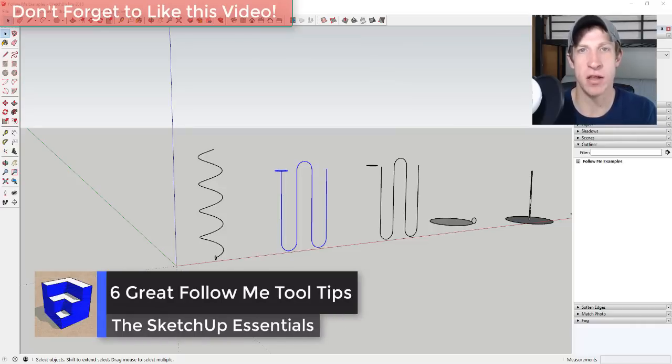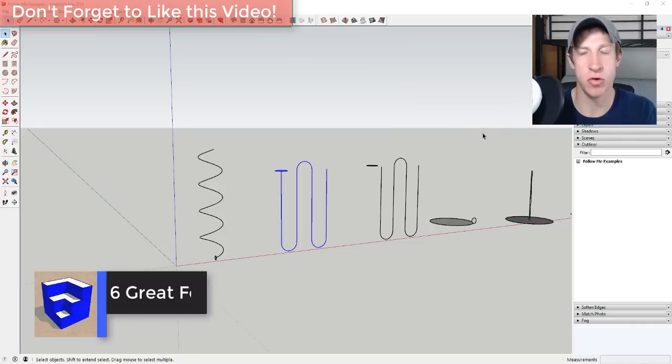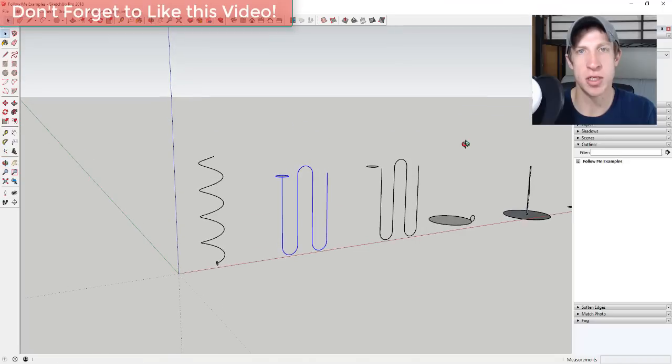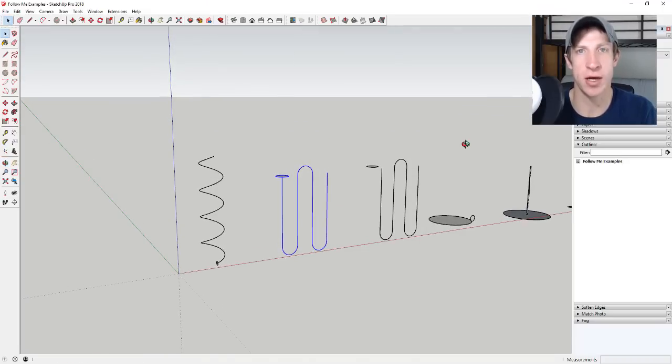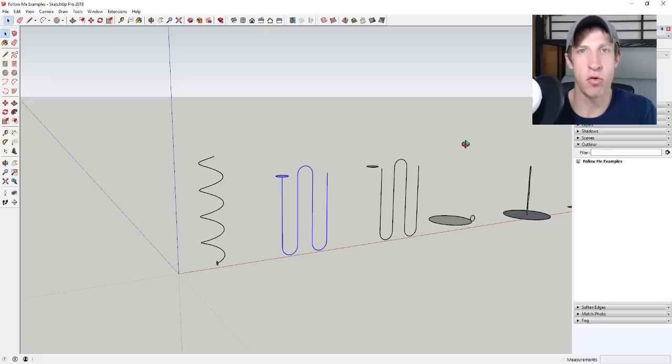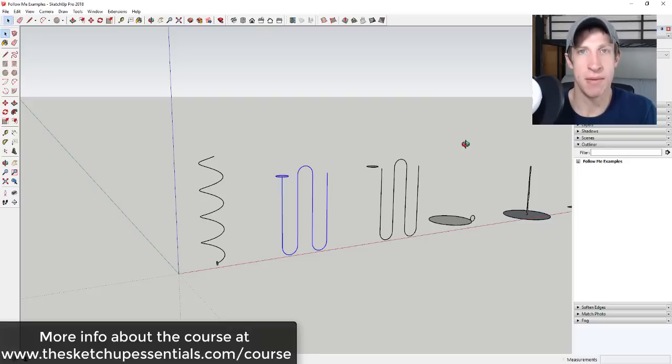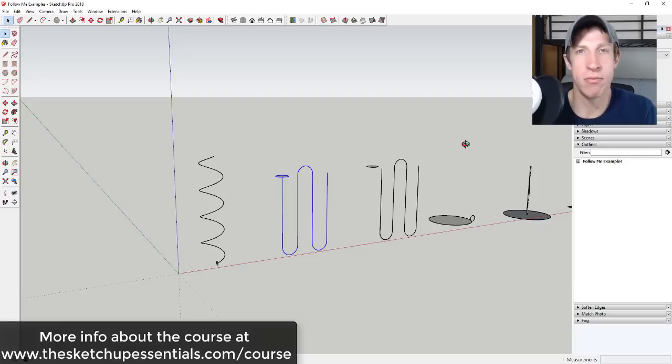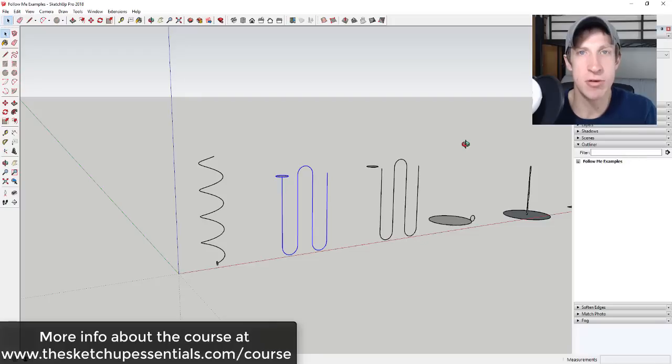So the course, as most of you know, is the SketchUp Essentials course that I'm working on right now. That releases on March 14th and you can get it for 40% off through February 28th. But I was filming videos for it this morning and wanted to make this video. And more information on the course can be found at thesketchupessentials.com/course.